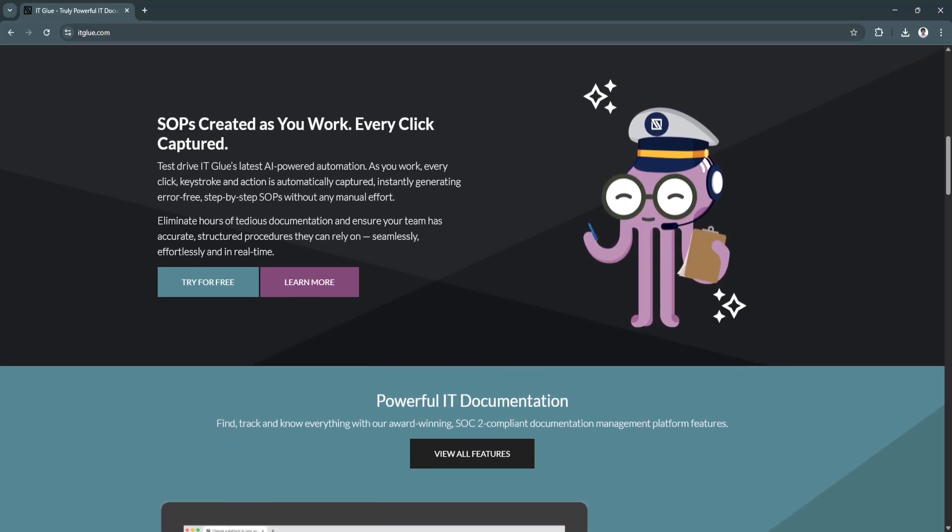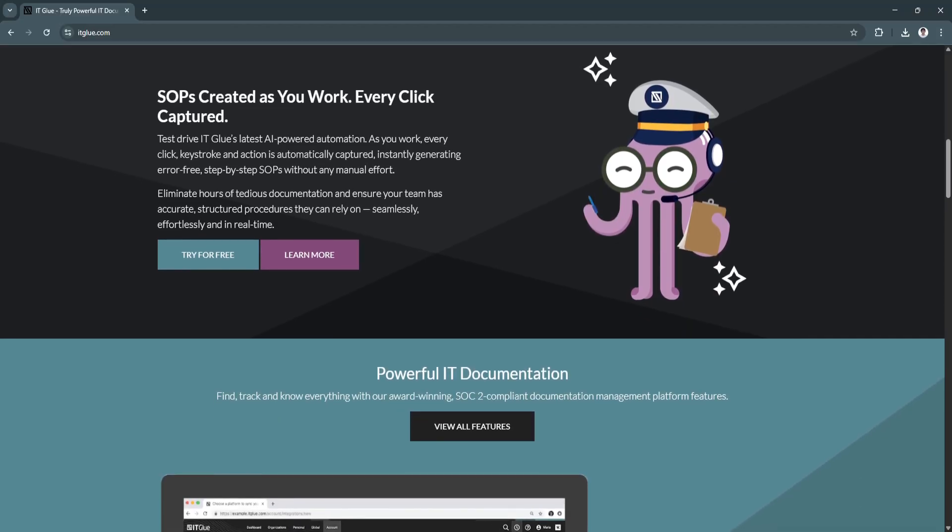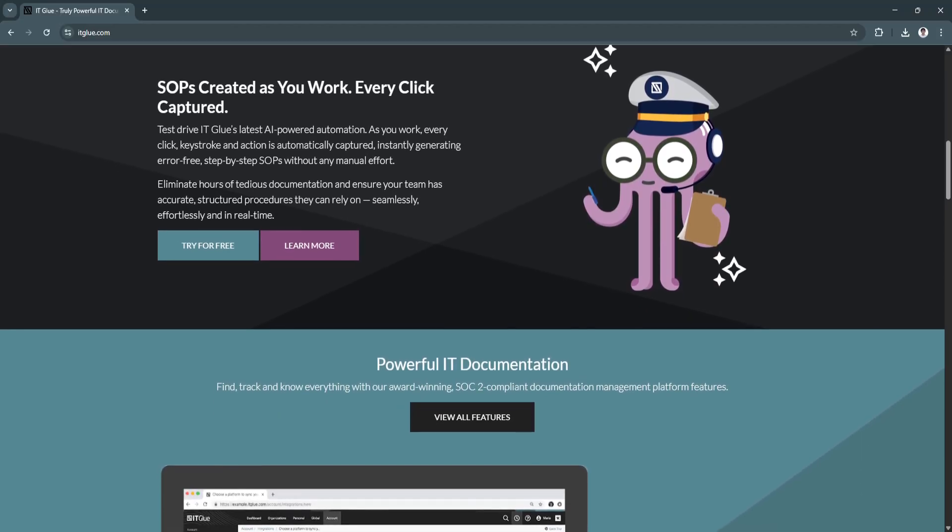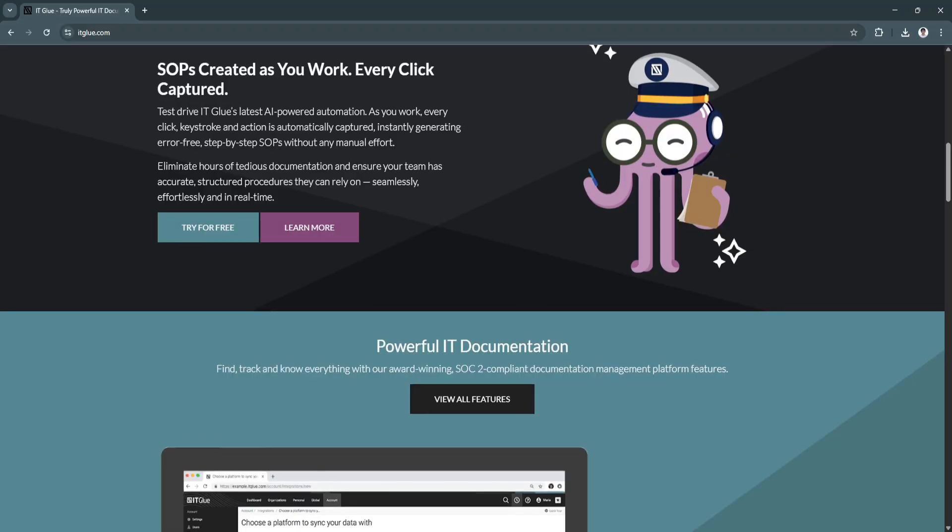Credentials are tied to documentation, so techs don't need to leave the platform to get what they need.